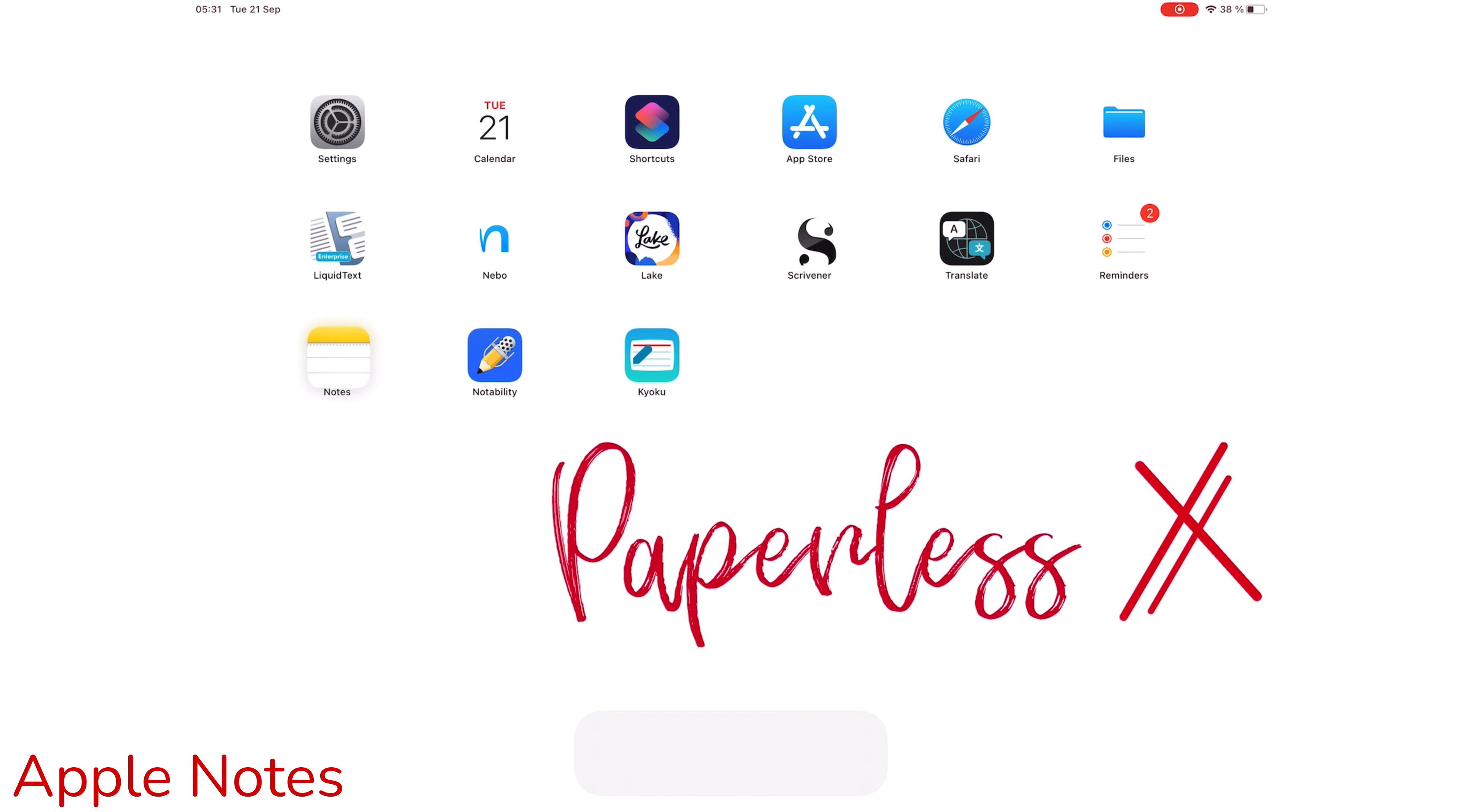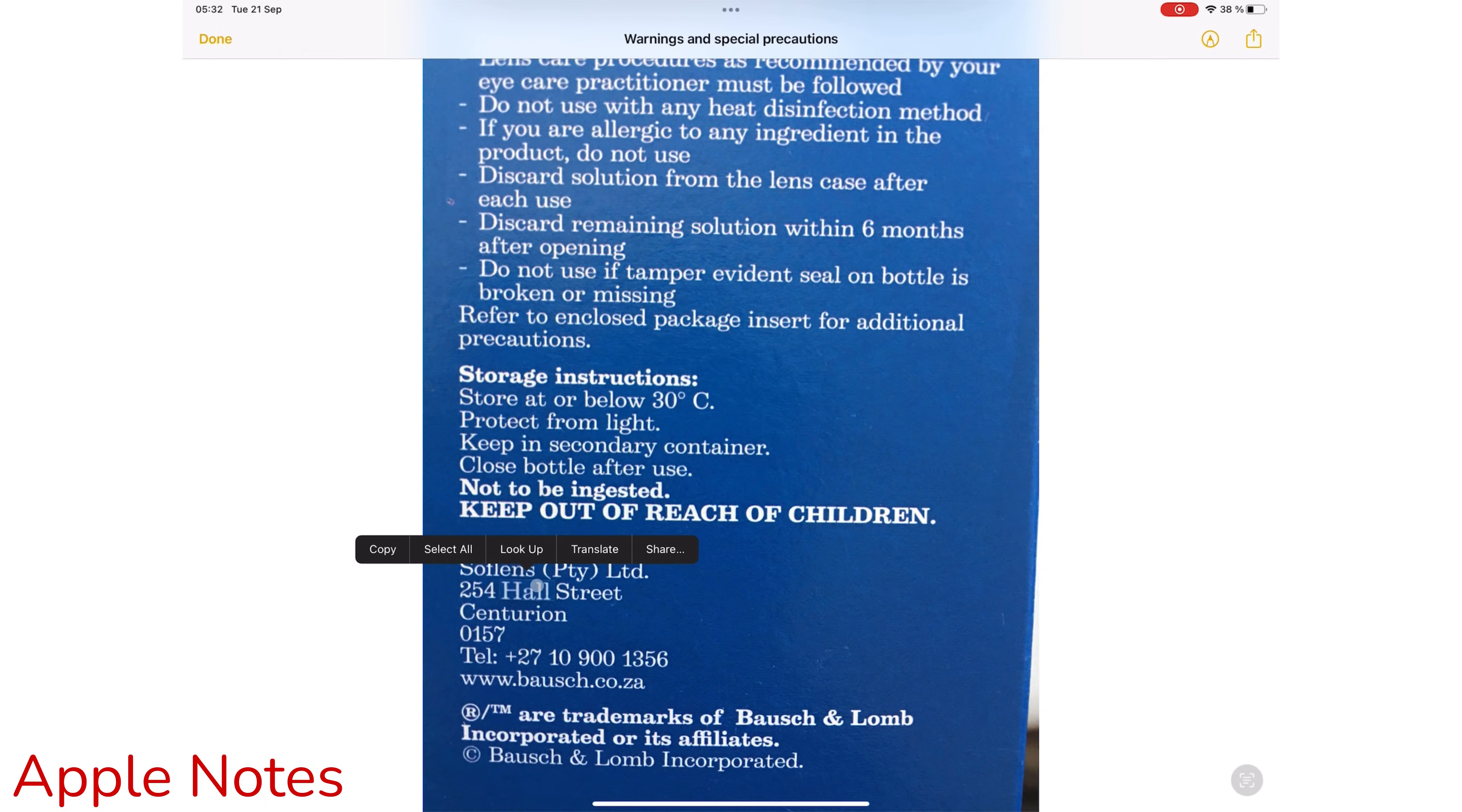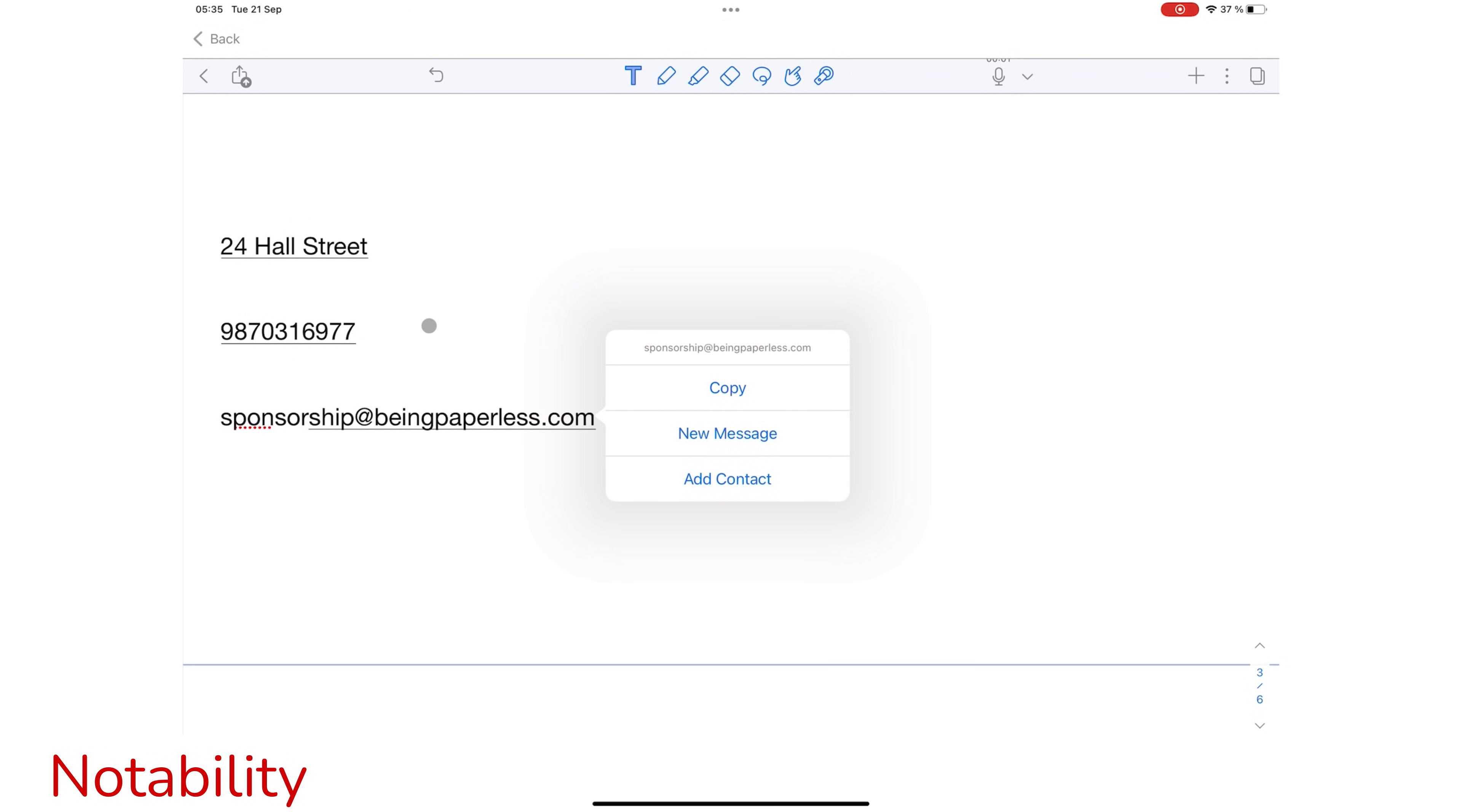This mad awesomeness is not limited to dates only. It also covers emails, phone numbers, and addresses. Data detection works on text, handwriting, and images. In Notability, it only works on your typed notes only.